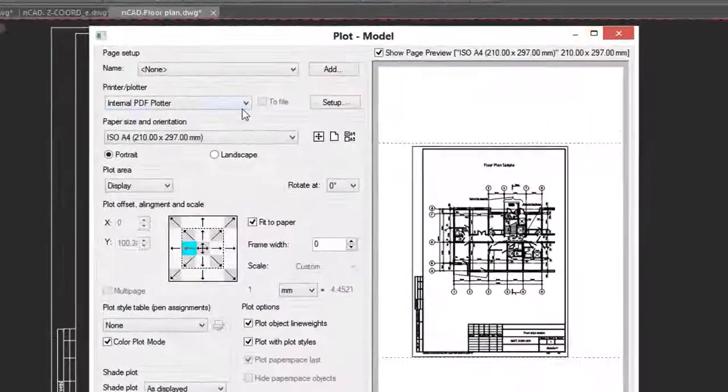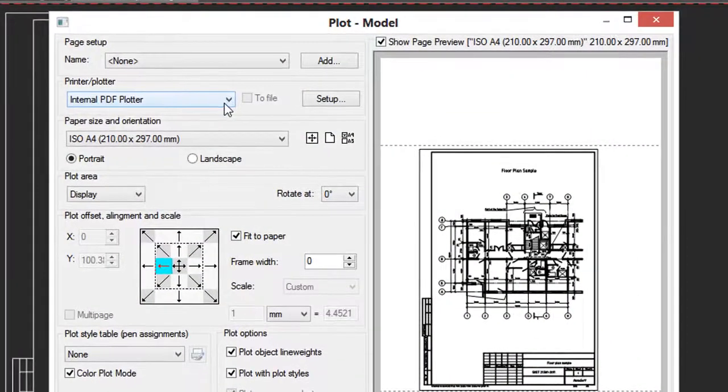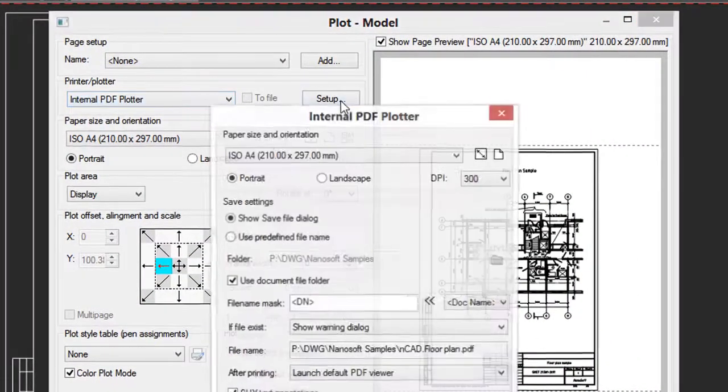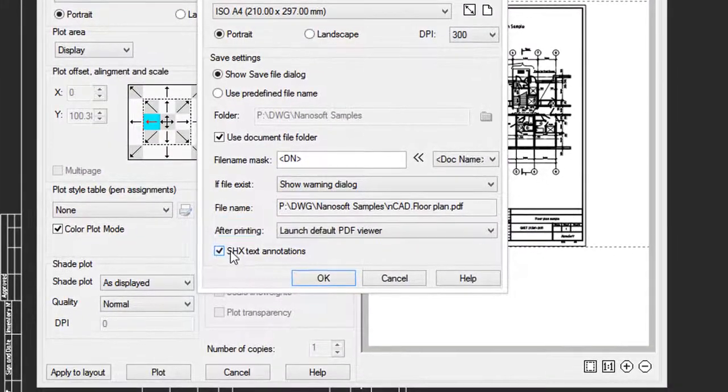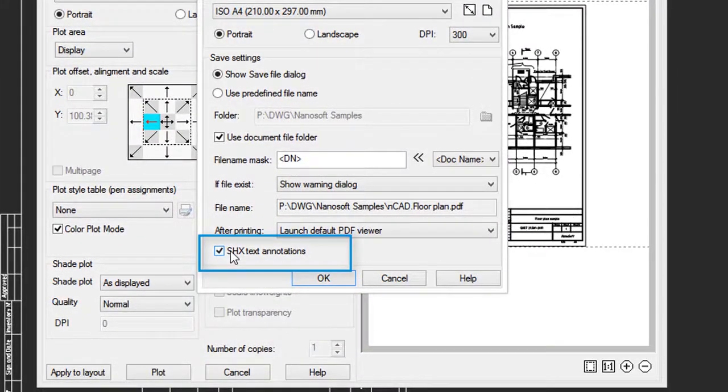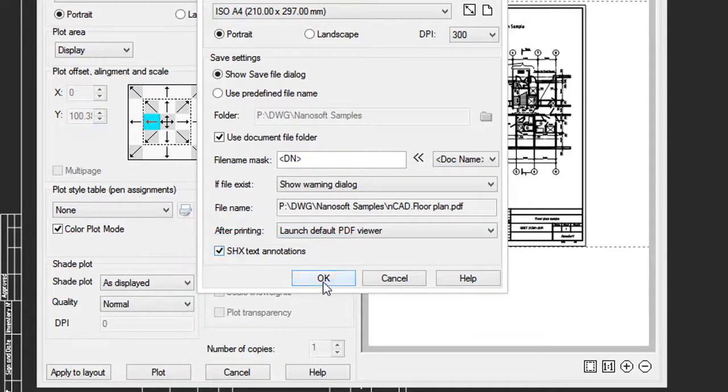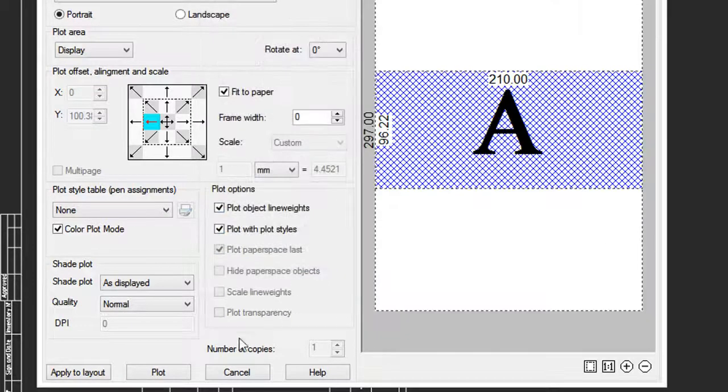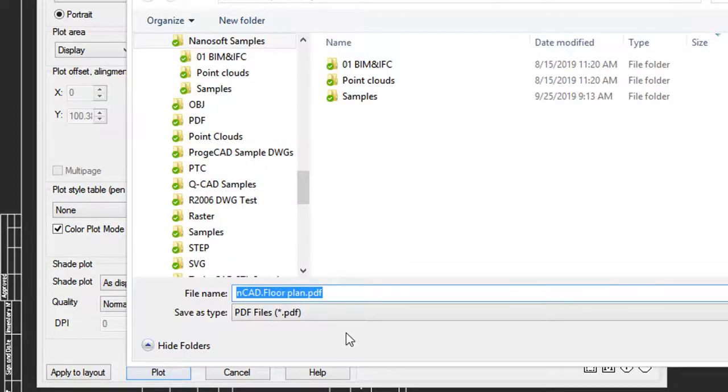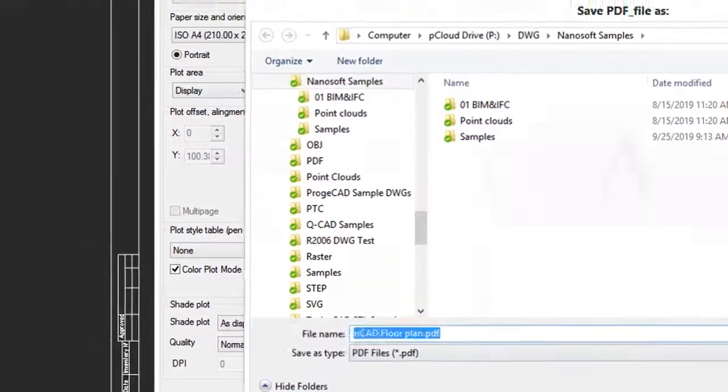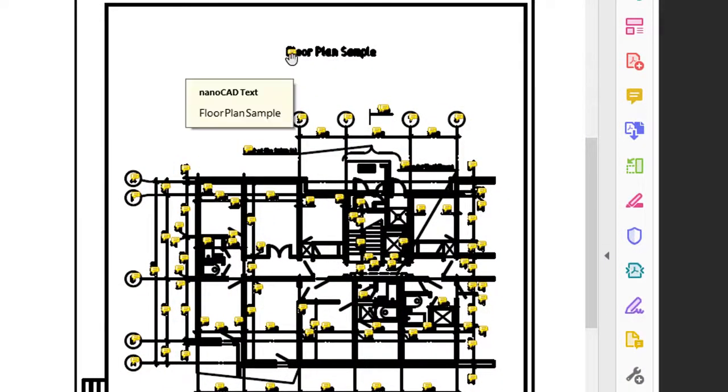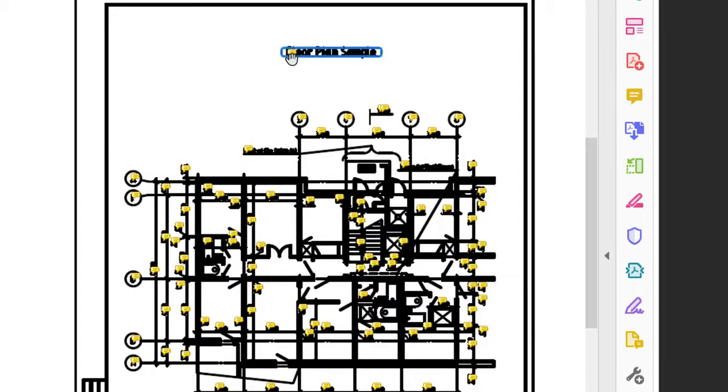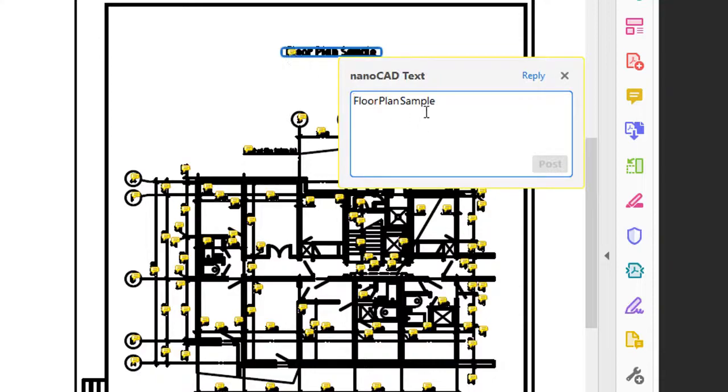When you plot a drawing as a PDF, click the setup button because now you can convert SHX text into annotations in the PDF file. Let's see what they look like. Click OK, plot. And now when we come into the PDF file, we can see that all the SHX text is actually a comment. Being a comment, it can be edited.